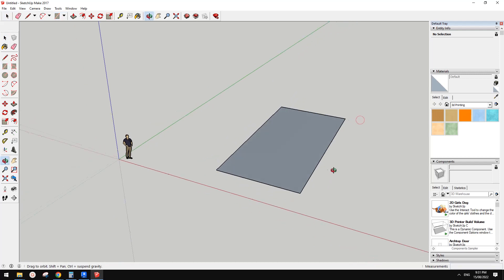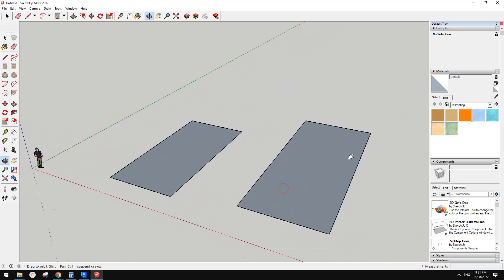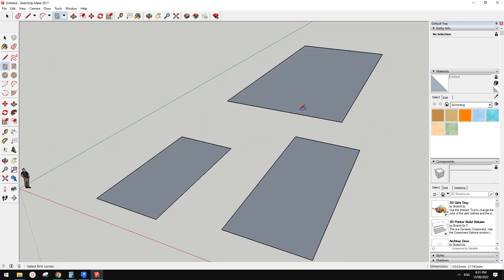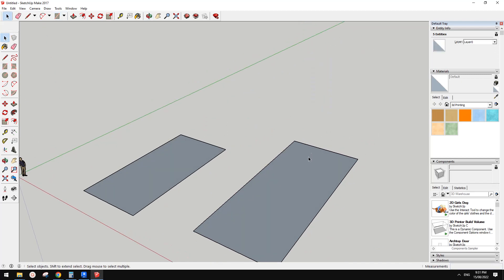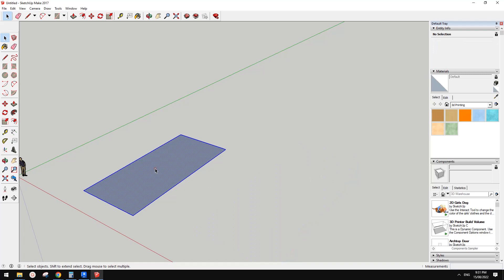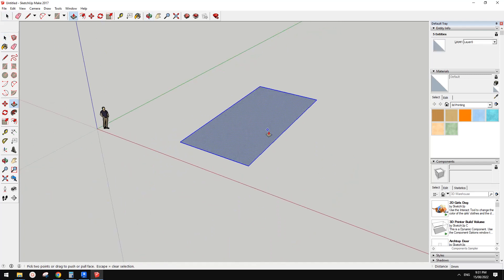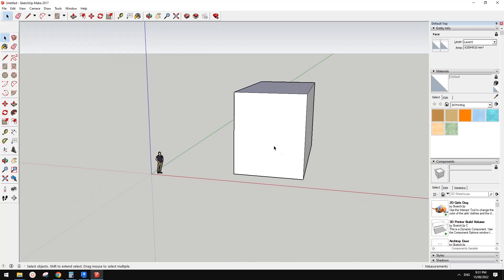Usually you start from a rectangle, and also double-click to select the whole thing. And the next one is push/pull. Pull up — now that's a building.